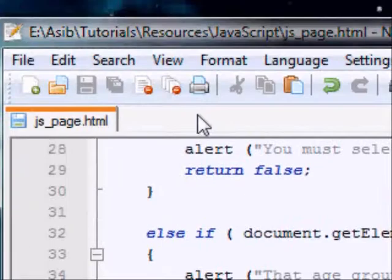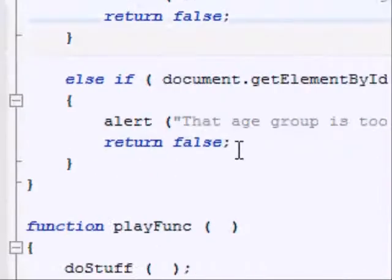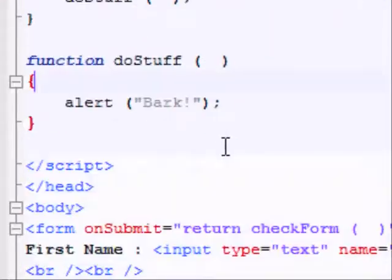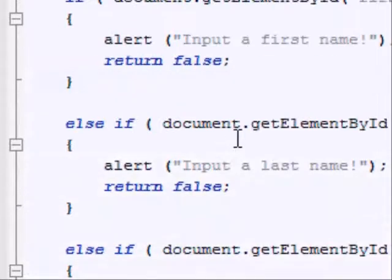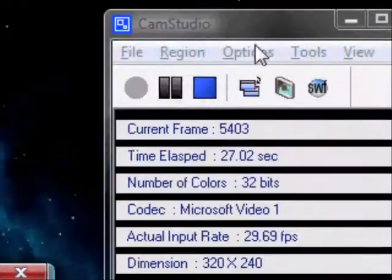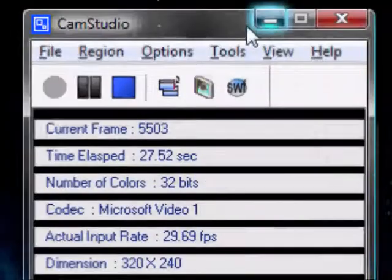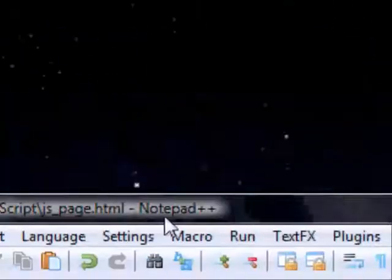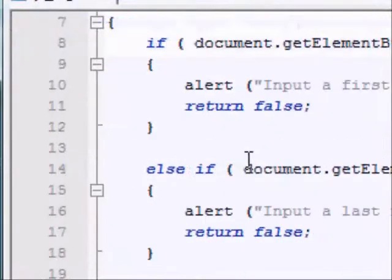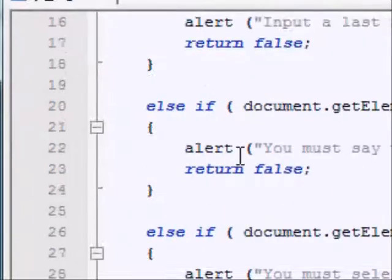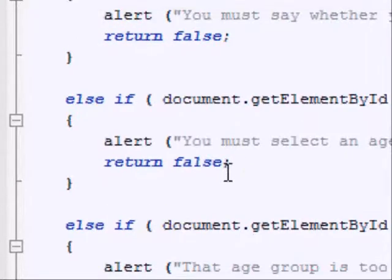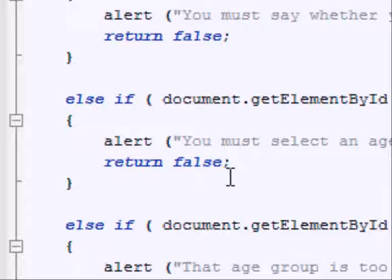So this is JavaScript tutorial number 11. In this tutorial, we're going to be covering JavaScript events. I'll spend some time explaining it, but it's fairly self-explanatory. What is an event? An event is when something happens.